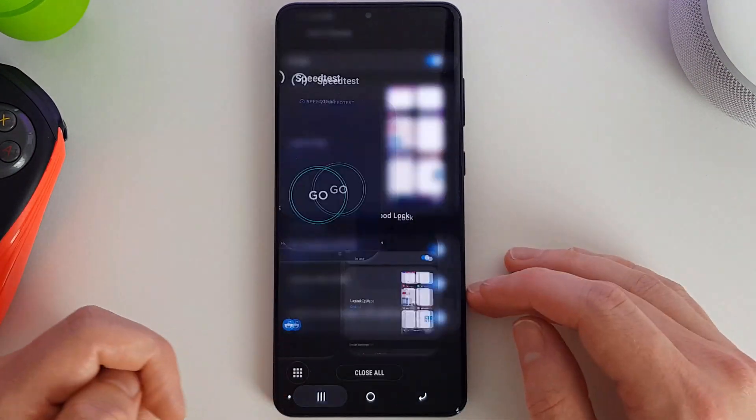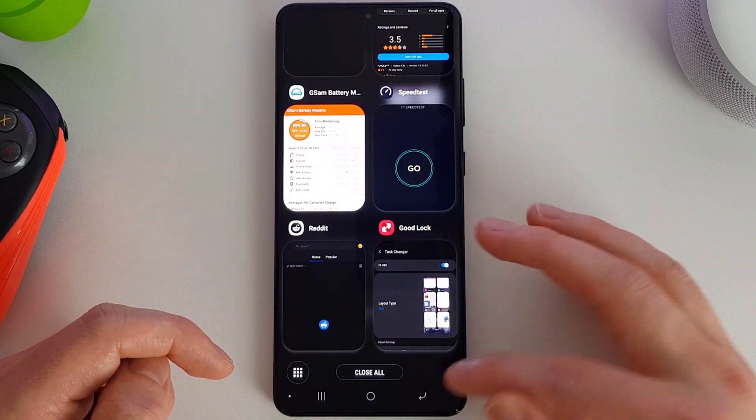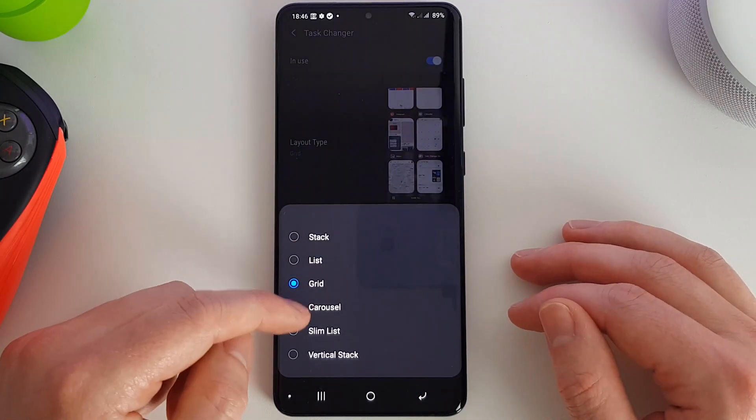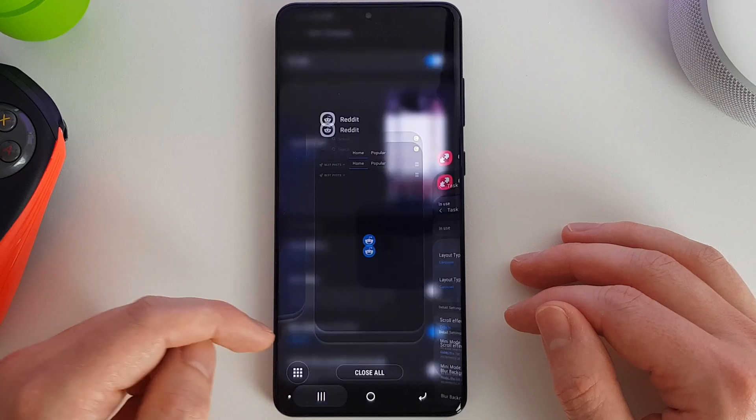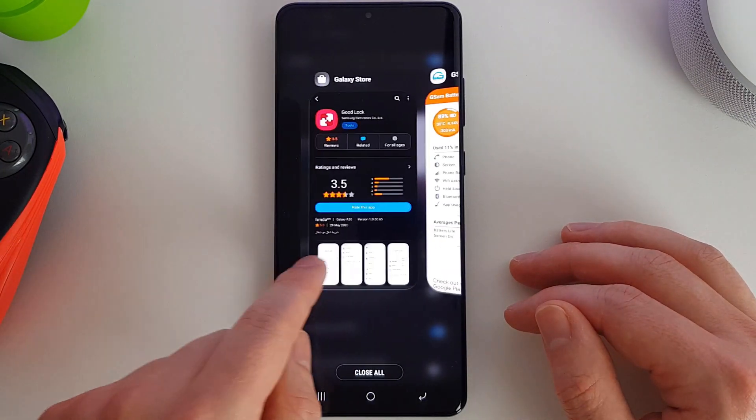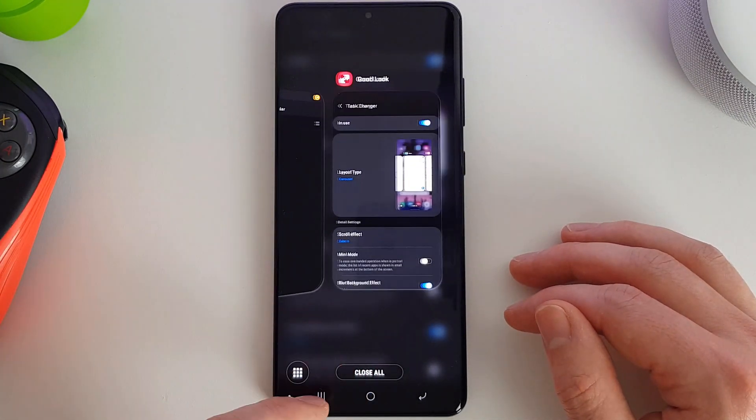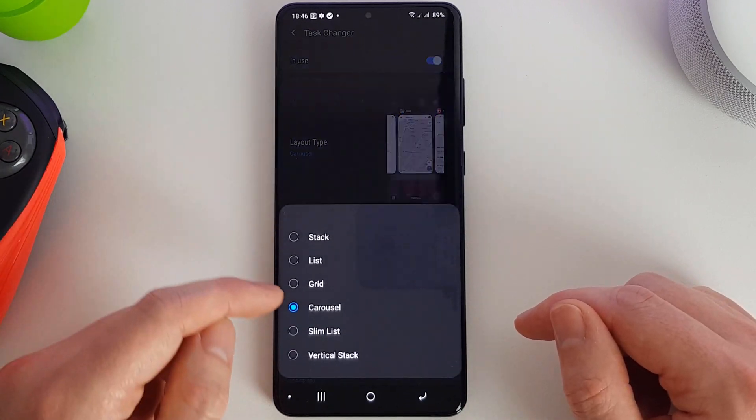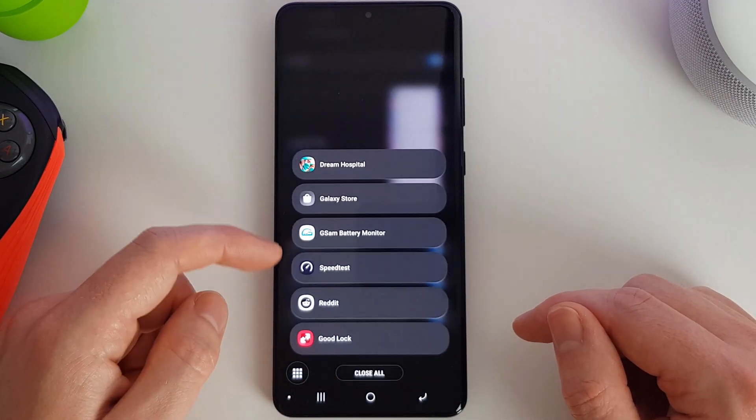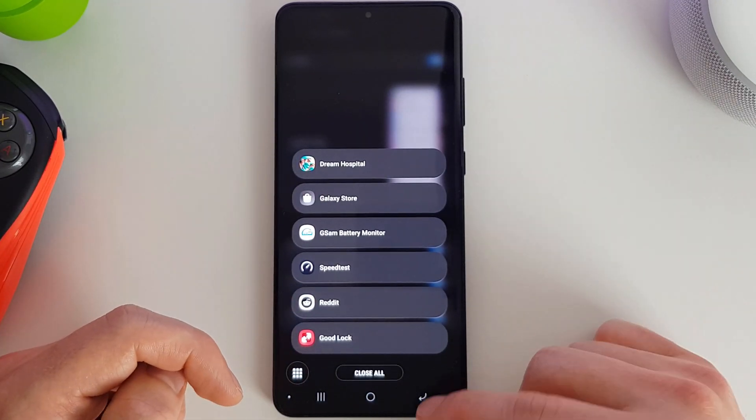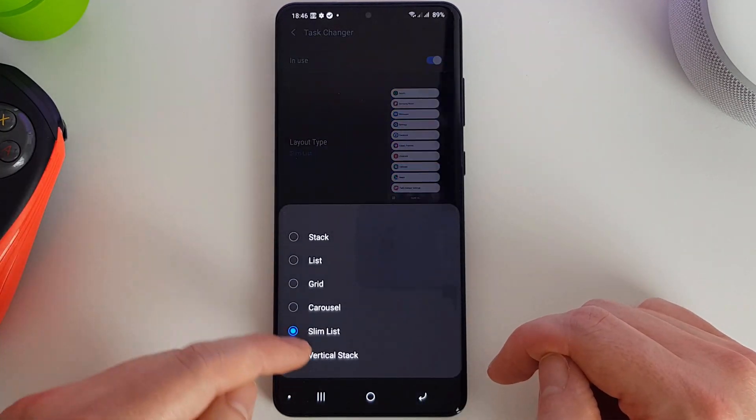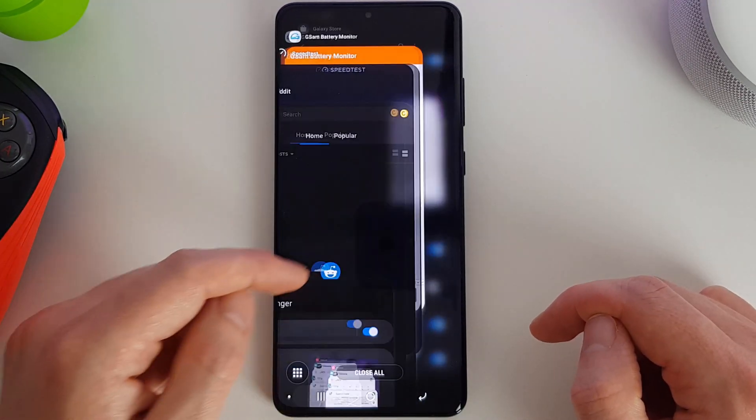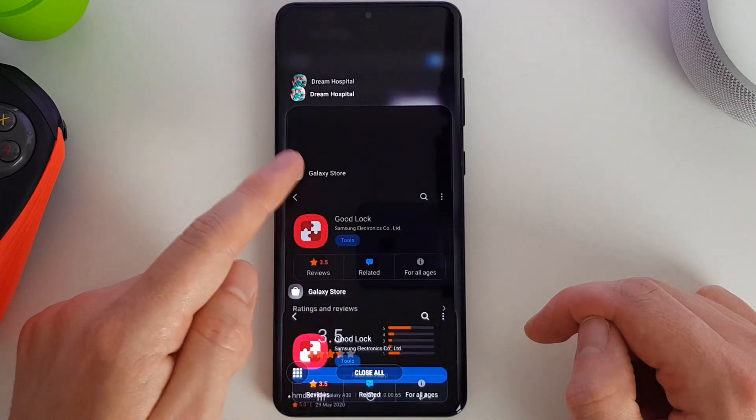We have a carousel, we have a slim list, and we have a vertical stack which you may have seen in previous versions of Android.